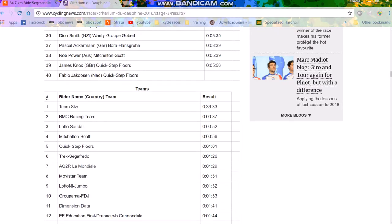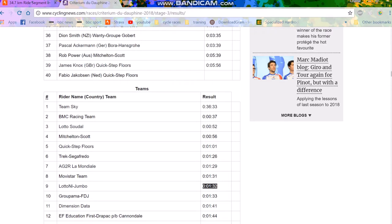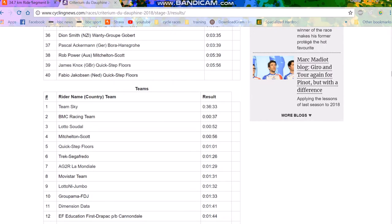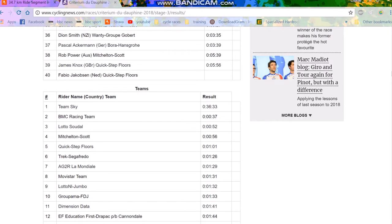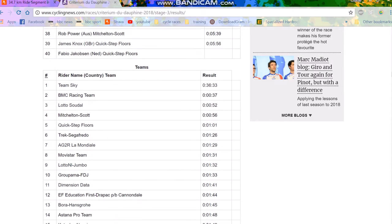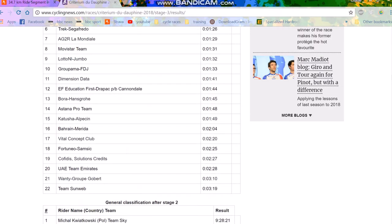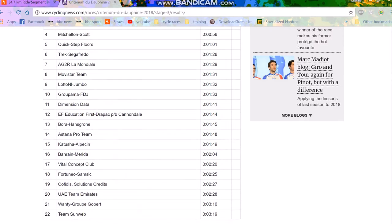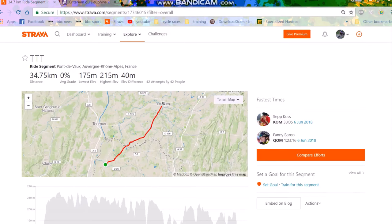Lotto Soudal again. But we have Quick-Step Floors, we have a couple pieces of data. And we've got some for Lotto NL Jumbo which is a minute and a half down. So it's not the best power data, but it's still pretty interesting and relevant. We've also got some for Cannondale and FDJ as well. You can see there's pretty big gaps. Some people finished almost 3 minutes and 20 down for Team Sunweb, which is pretty bad.